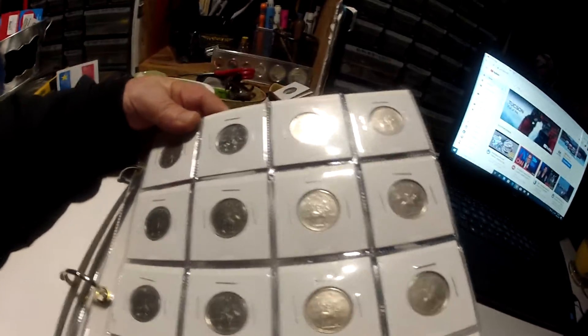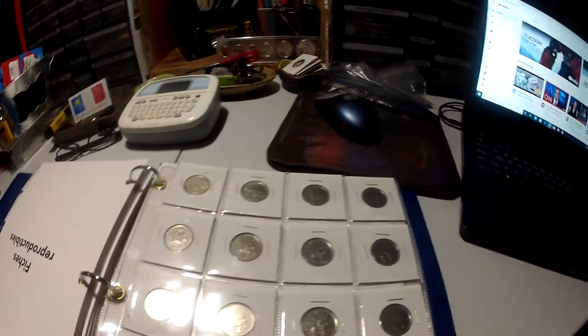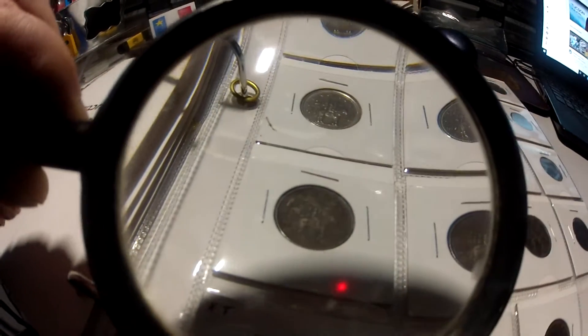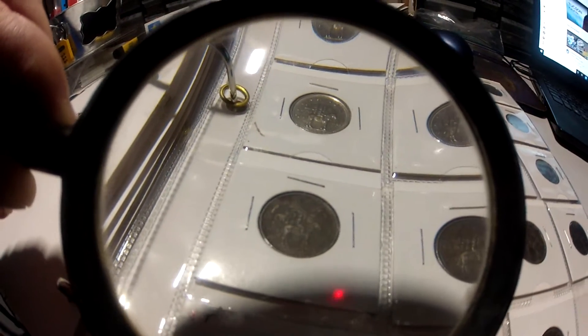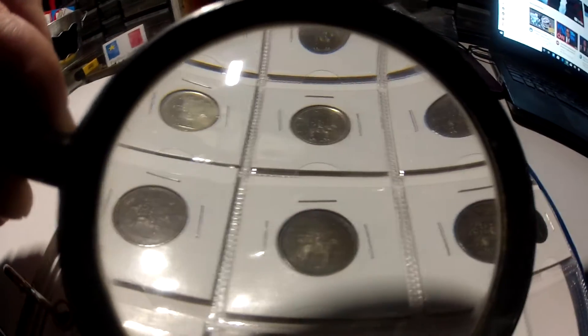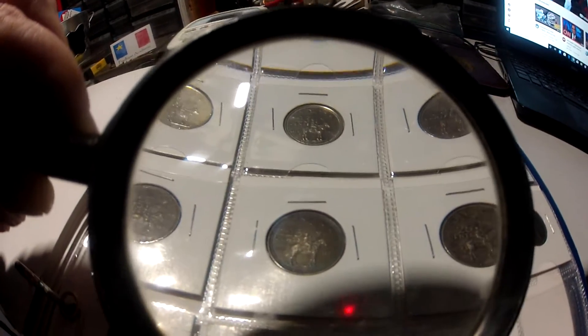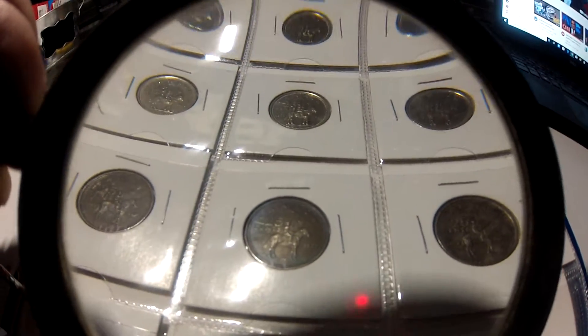You can see the ones that were collected and the ones that were dug. These are all collected. Guess what, this one is dug. I like them dug better, look at the nice toning on this one.